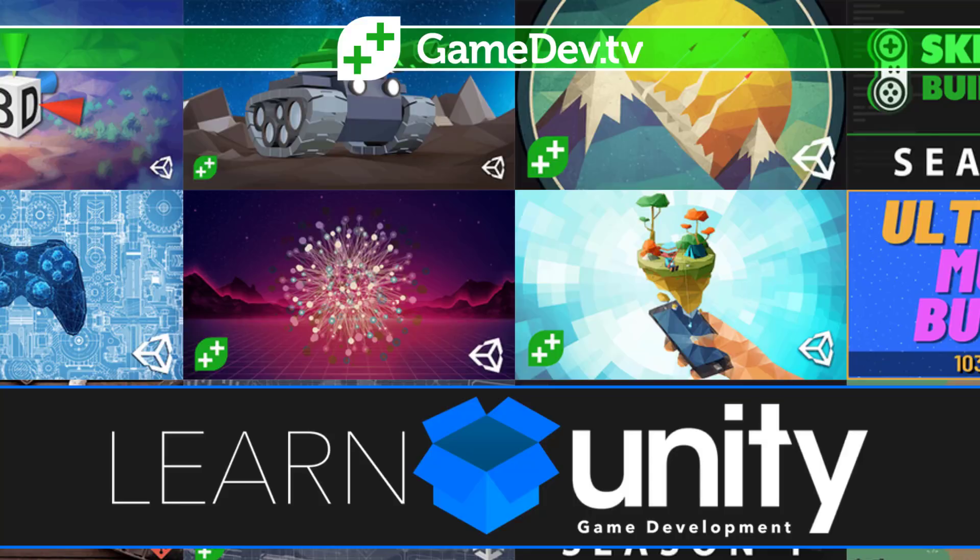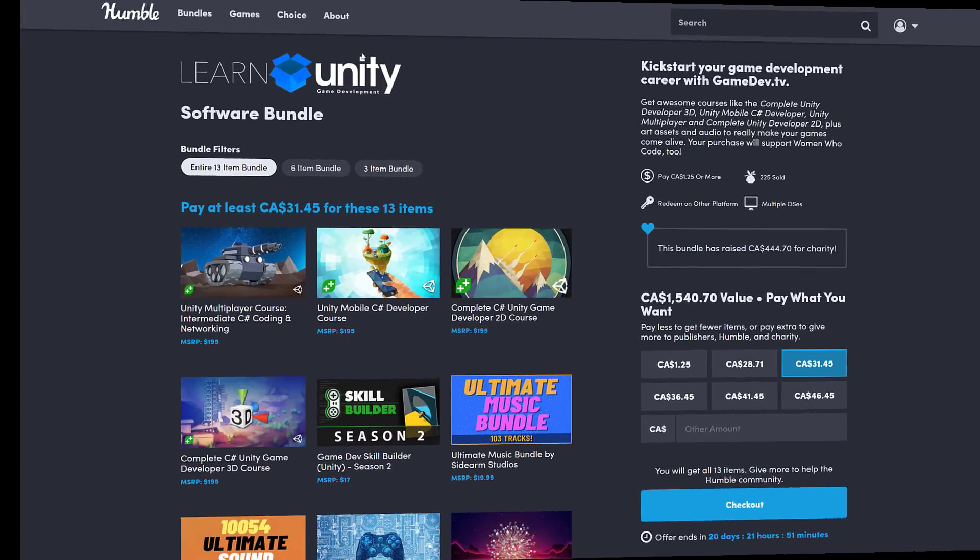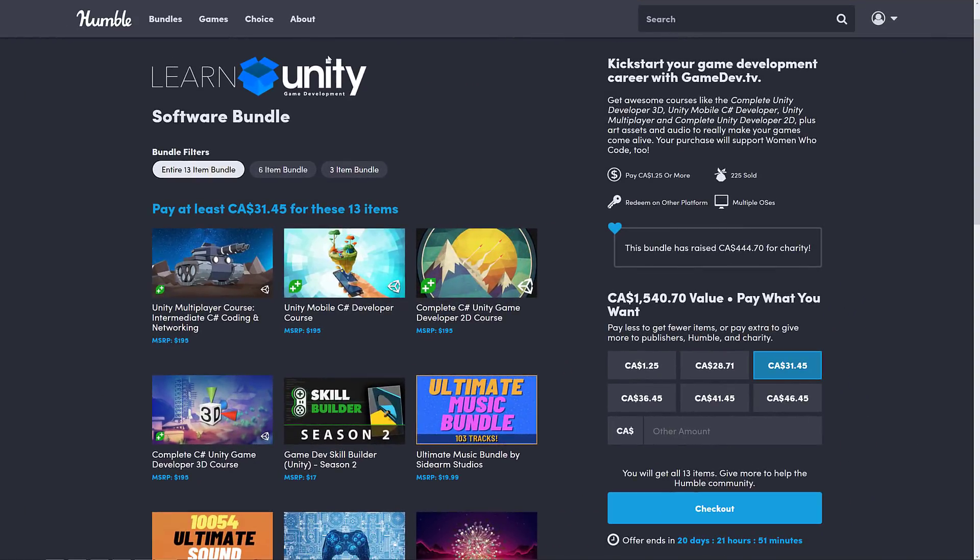This one is a bit different because it's actually from GameDev.TV. They're a courseware maker, and I'm a big fan of their products. So this one is a good pickup if you're looking for learning materials for the Unity game engine. It's hard to go worse than the Learn Unity Game Development Software Bundle. This is a collection of mostly courses. As you know, with Humble Bundle, these are always organized into tiers.